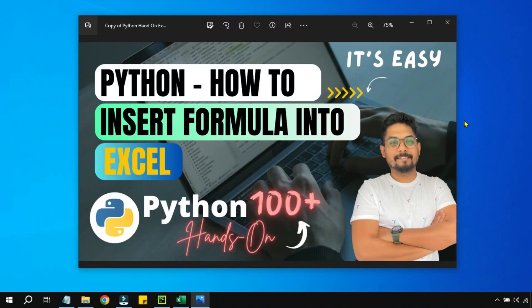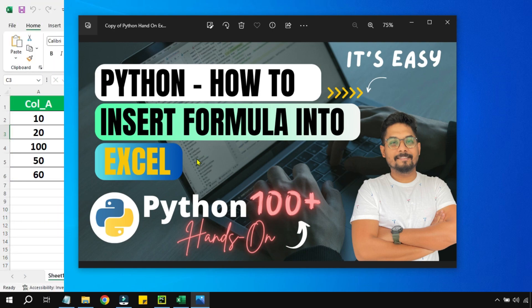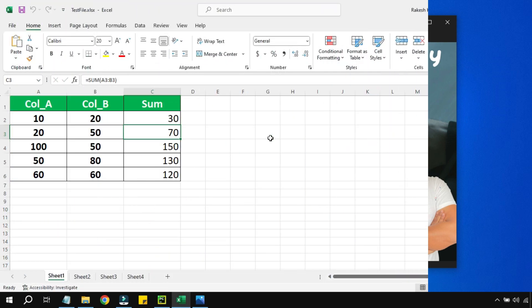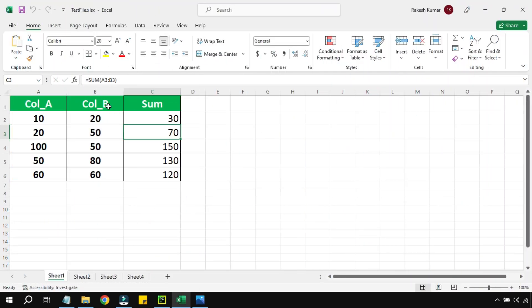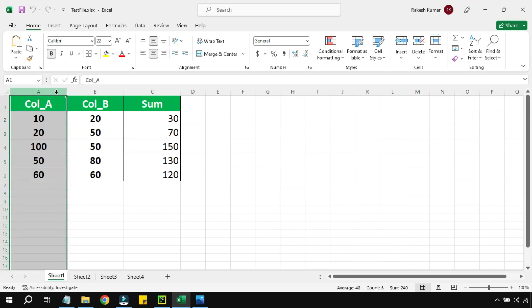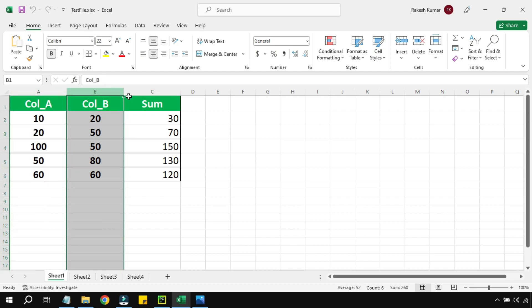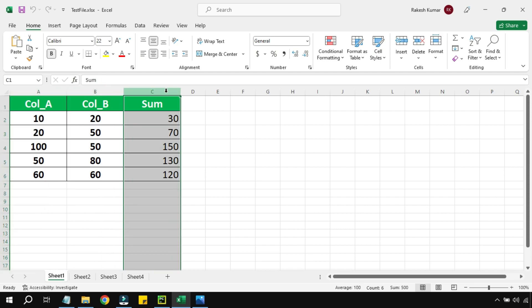In this video we are going to learn how to insert a formula into Excel. To keep it simple, I have a simple Excel file where I have got column A and column B.